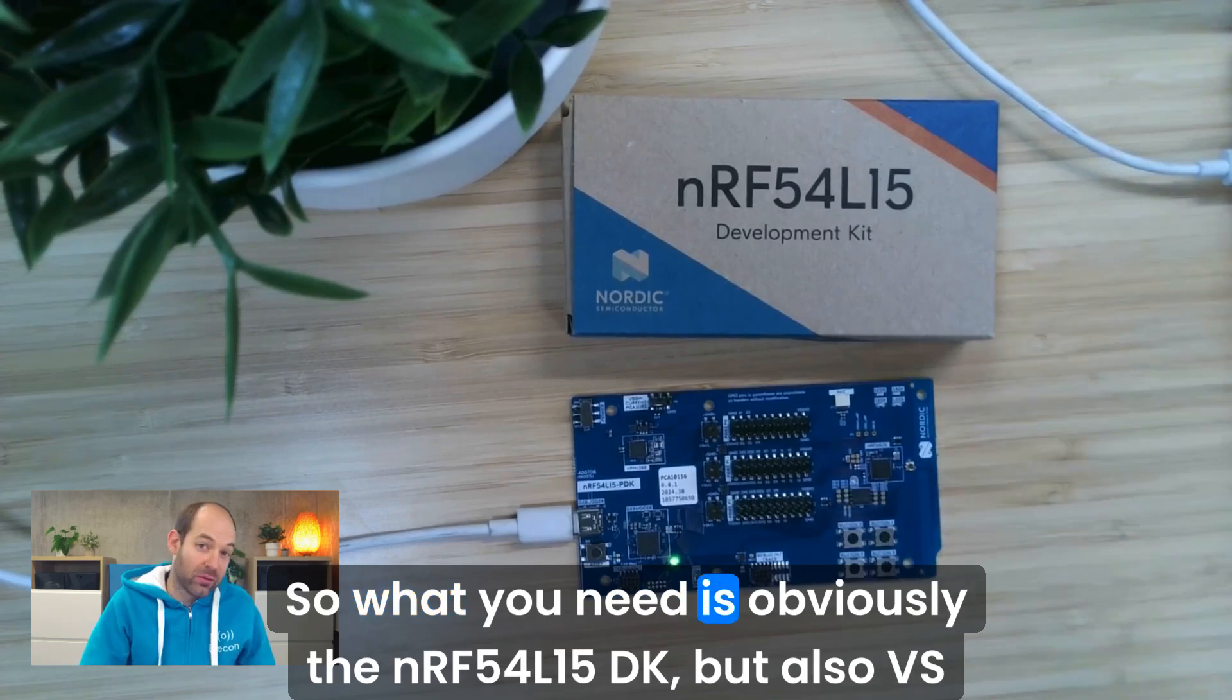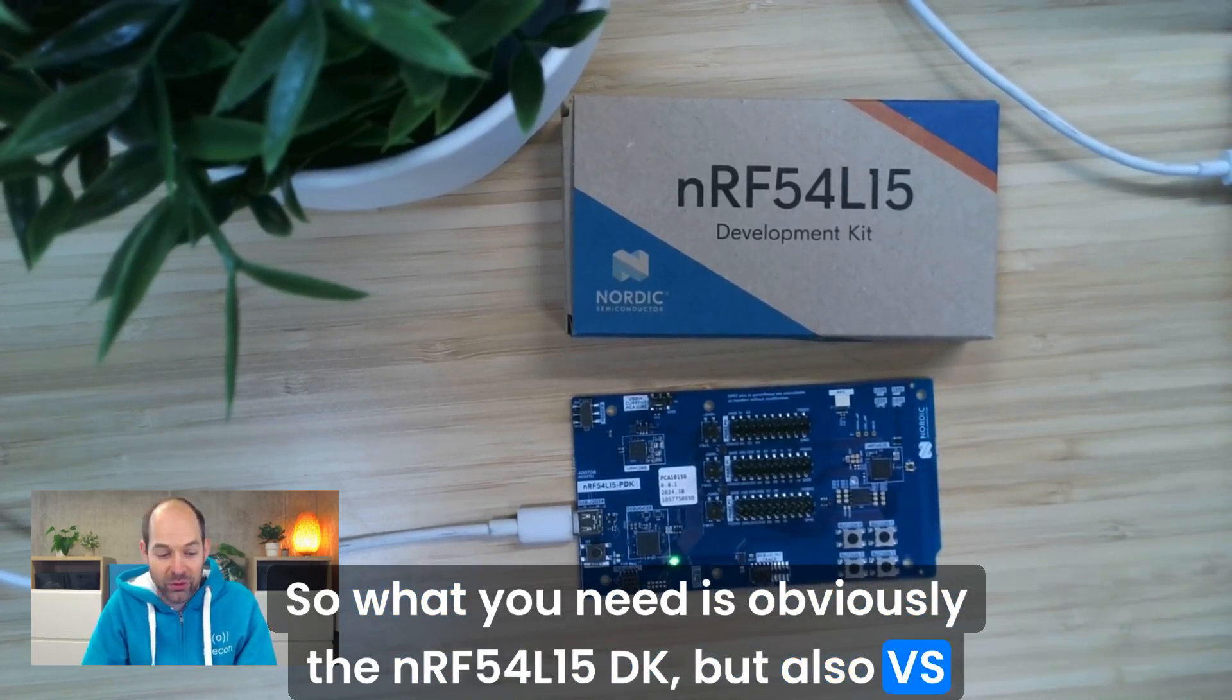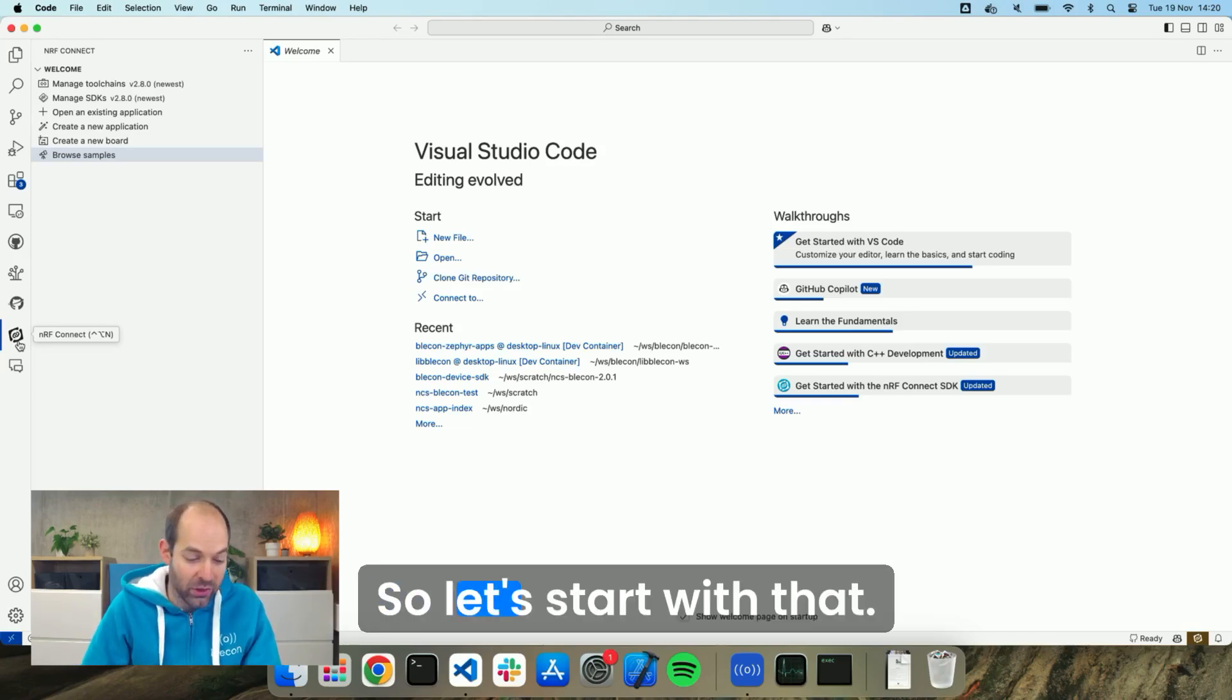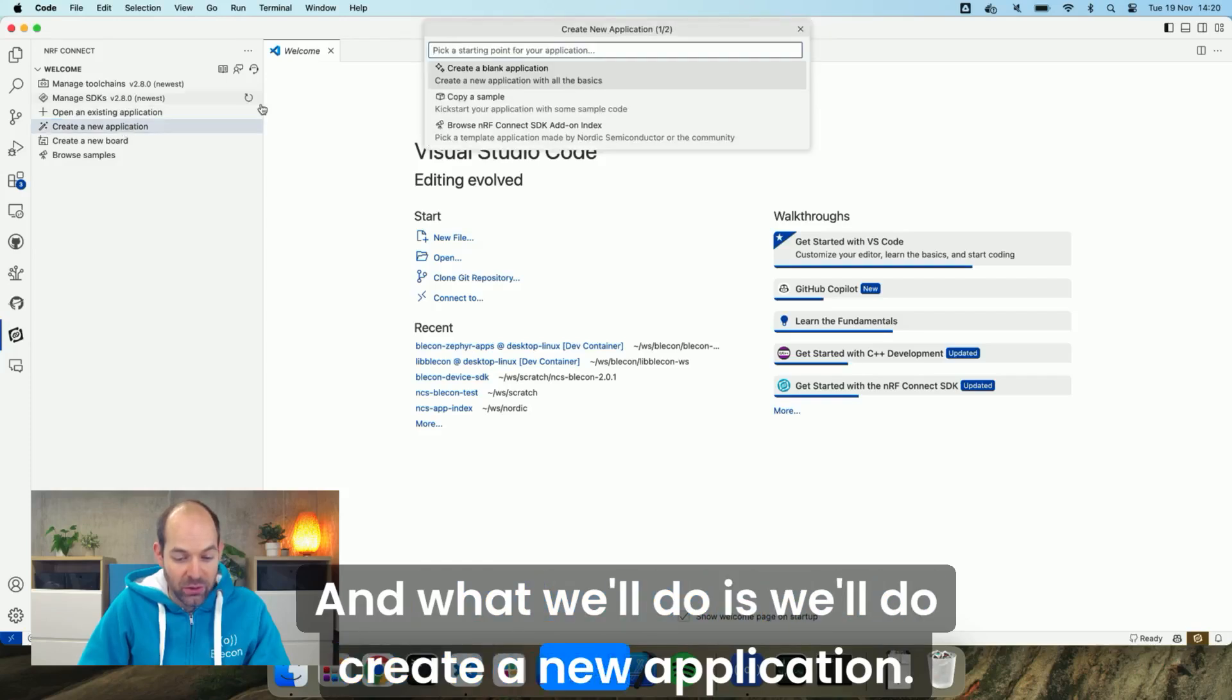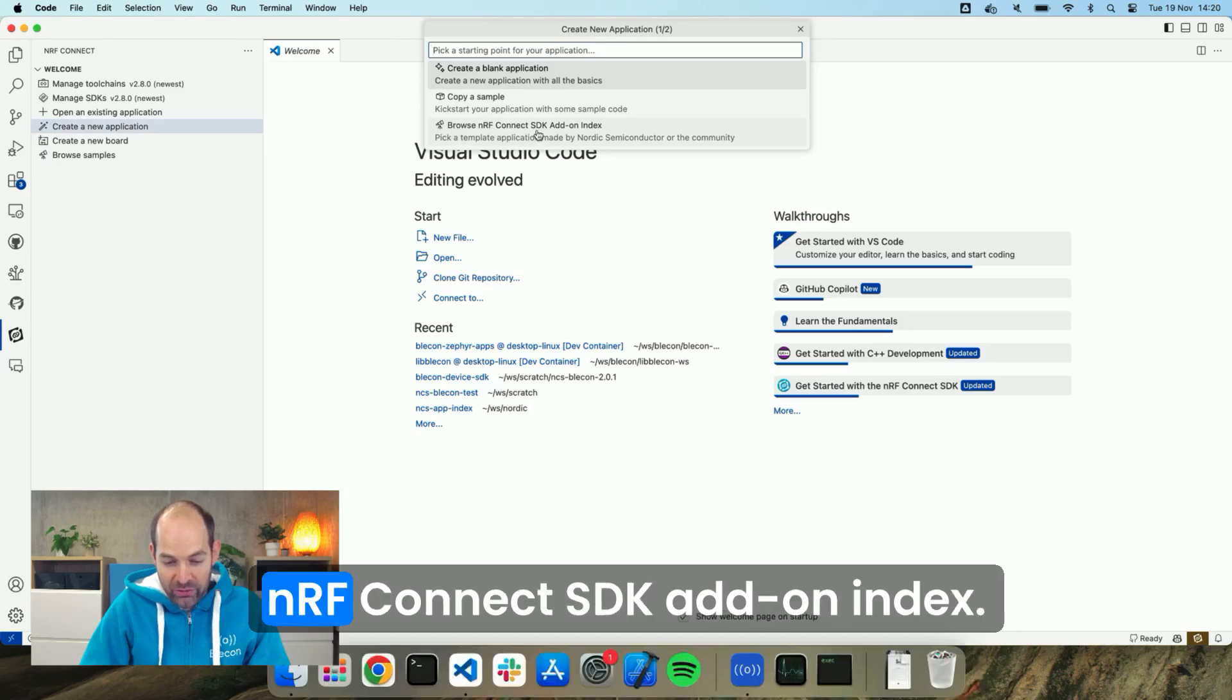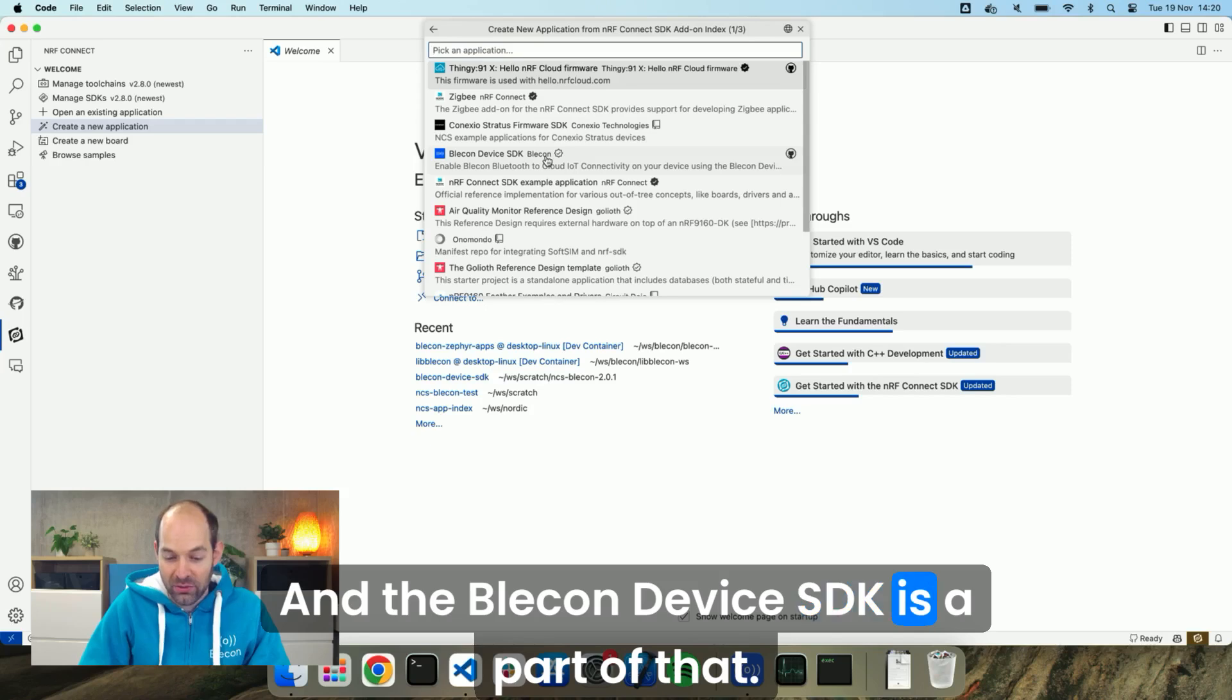So what you need is obviously the nRF54L15 DK but also VS Code with the nRF Connect VS Code extensions. So let's start with that and what we'll do is create a new application. You can see that among the options you have, browse nRF Connect SDK add-on index and the Blicken Device SDK is a part of that.